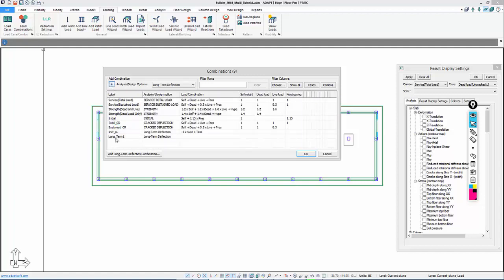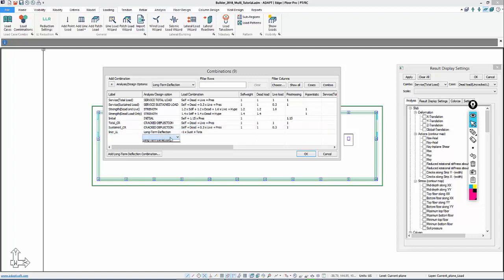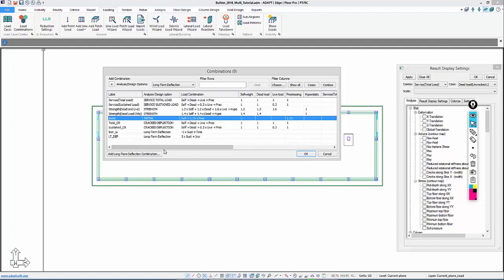I'll add one more combo called long-term deflection. This will be 3 times Sustained load — we're assuming in service a creep multiplier of 2.0 plus the instantaneous Sustained equal to 3 — plus the incremental live load deflection. So we'll have 3 times Sustained plus 1 times Incremental Live Load. Those are the combinations we'll use to evaluate cracking and long-term deflection in the slab.